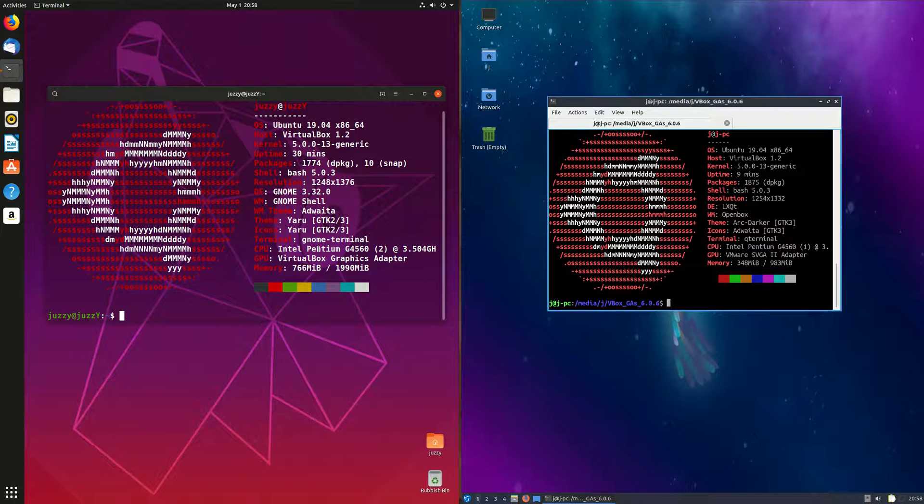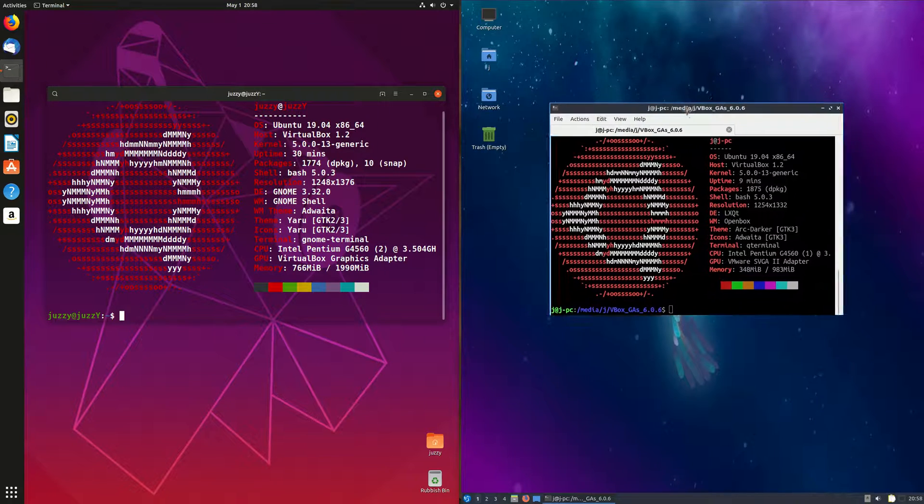Good day YouTube! This is just a quick look at the differences and similarities between Ubuntu 19.04 on the left and Lubuntu 19.04 on the right.